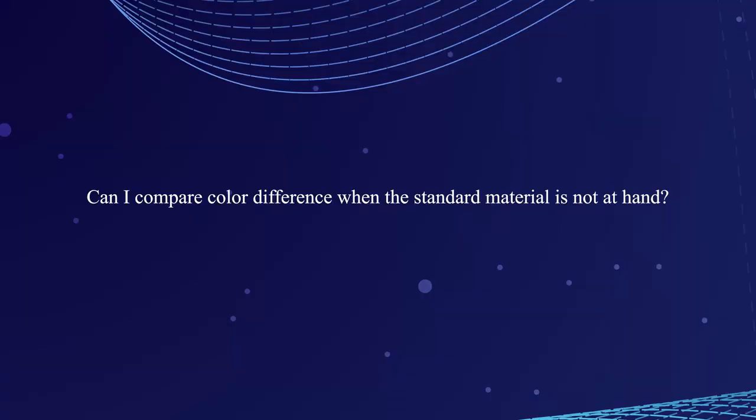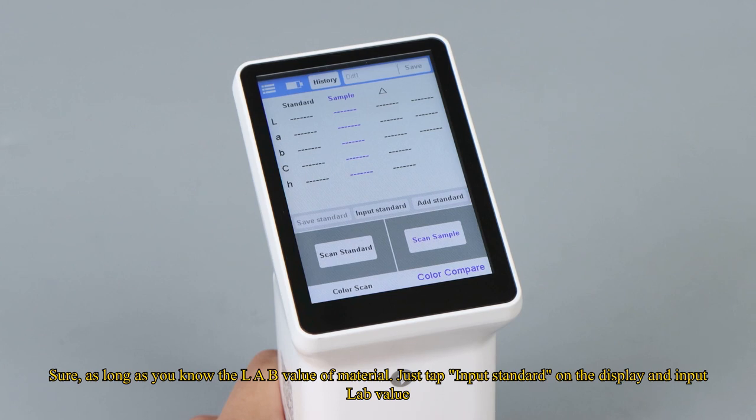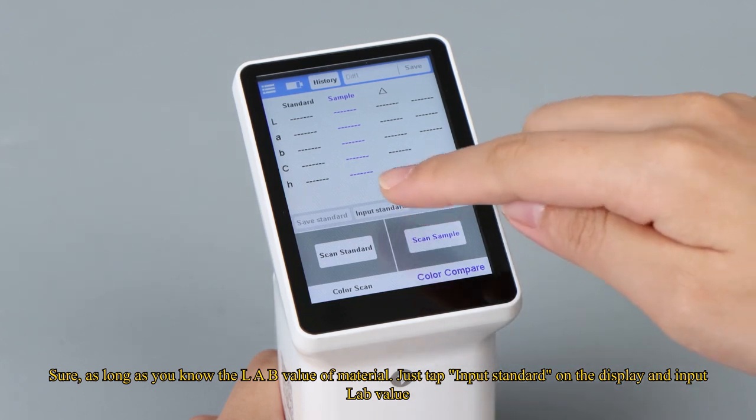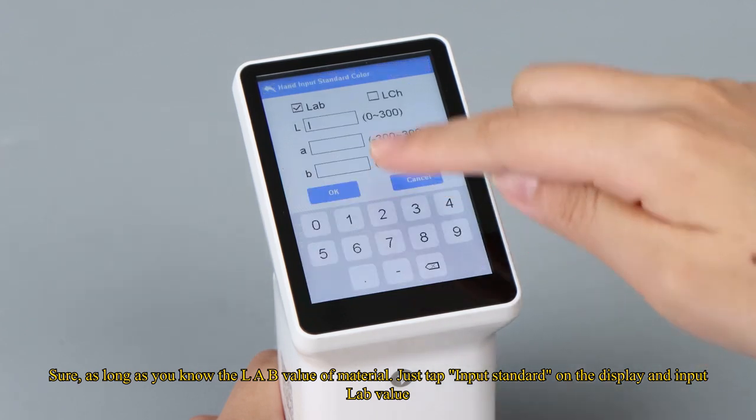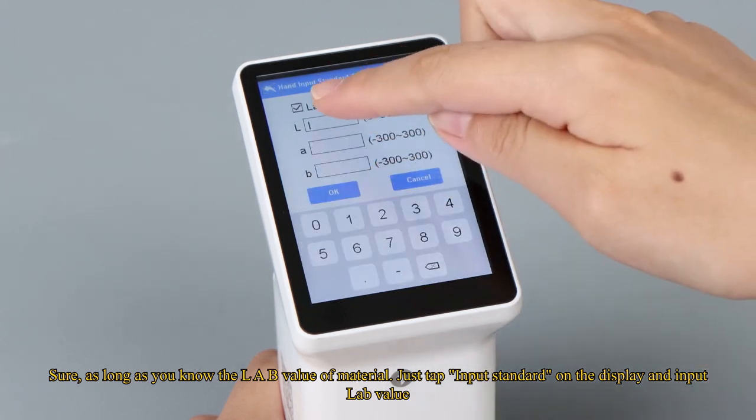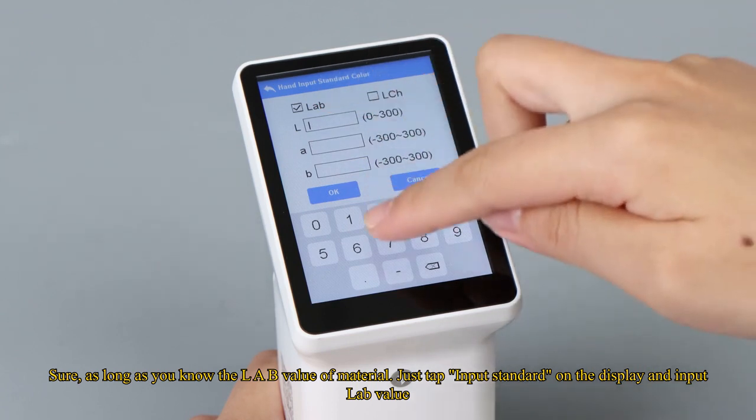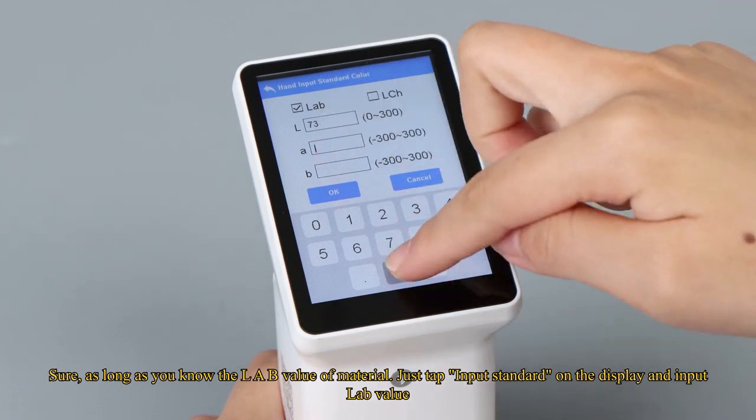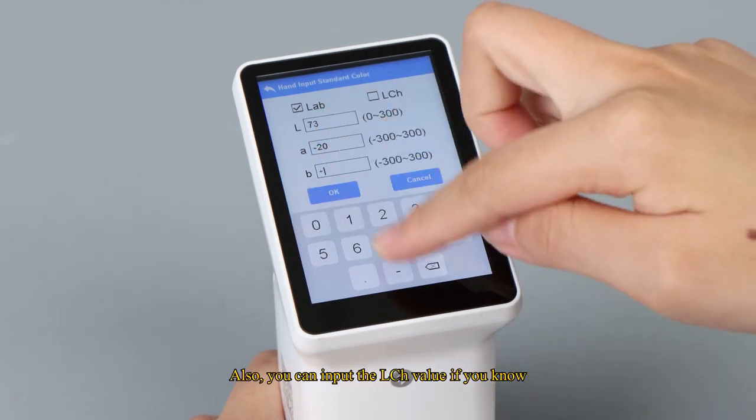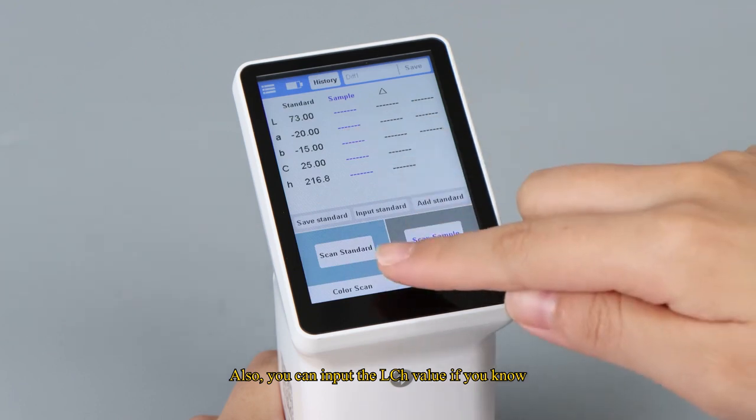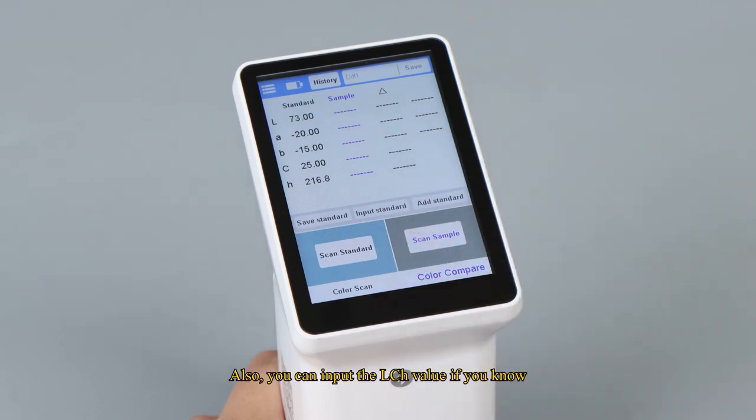Can I compare color difference when the standard material is not at hand? Sure, as long as you know the LAB value of material. Just tap input standard on the display and input LAB value. Also, you can input the L, C, H value if you know.